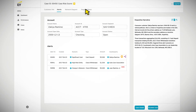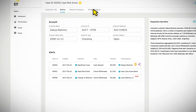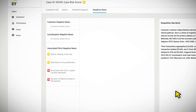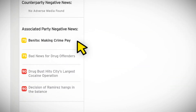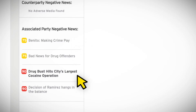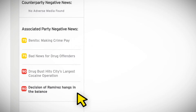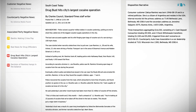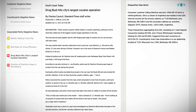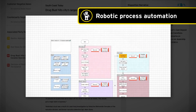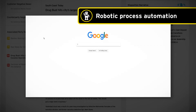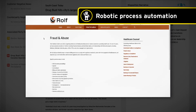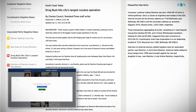One of the key capabilities of EY's Cognitive Investigator is the ability to gather negative news information and prioritize that information for human review. In today's world, investigators spend a lot of time looking for negative news information associated with an alerted entity and its counterparties. However, using robotic process automation capabilities, the Cognitive Investigator collects negative news pertaining to the customer and their counterparties, and makes it readily available for review.